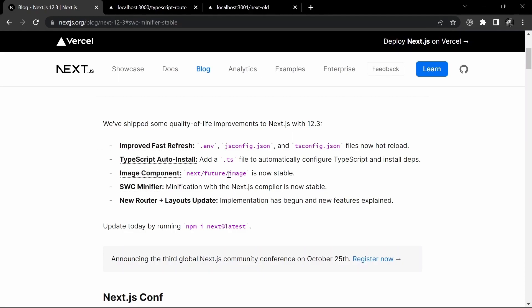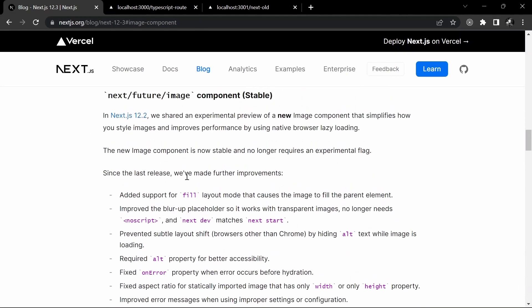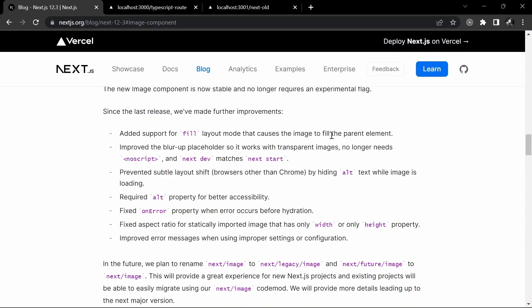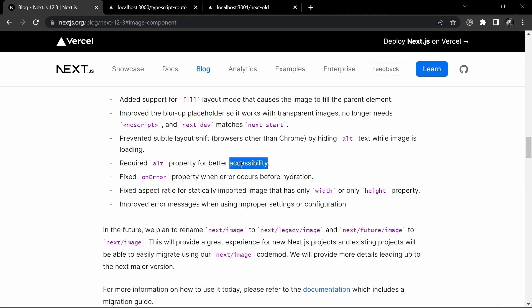Now, image component. You can actually understand more about this by checking out next/future/image. Earlier it used to have some bugs and they're saying it is now stable. It has properties and majorly it's about making it more stable. They've also added support for the fill layout that causes the image to fill the parent element. And it has enforced the alt property for better accessibility — meaning for SEO purposes, whenever you add an image, you need to add an alt tag so that when crawlers come to your page, it gets properly indexed. It is always a good practice.